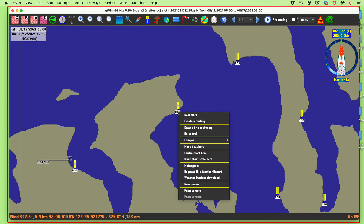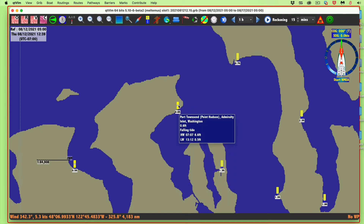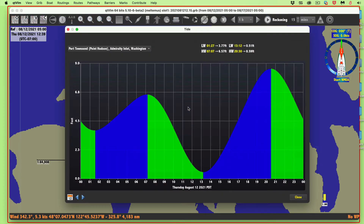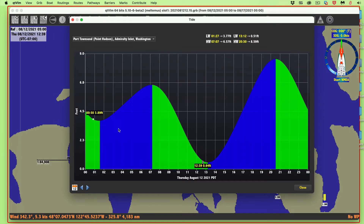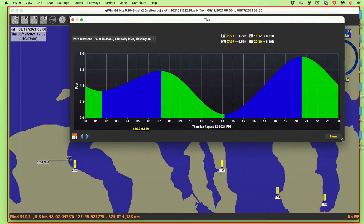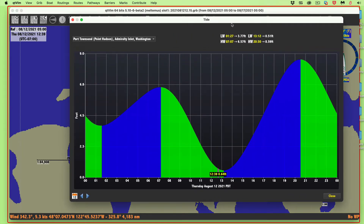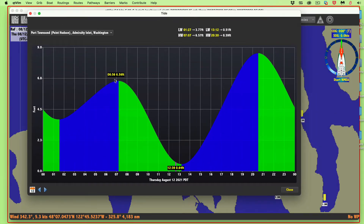Right-click the tide gauge — not the label, as that tries to access a chart. Right-click the gauge itself and select 'Details,' and you get a beautiful picture of the tides. The red line represents the current time — 12:39, which is 0.64 feet. You can change the scale and dimensions, and read values by moving along that gauge.